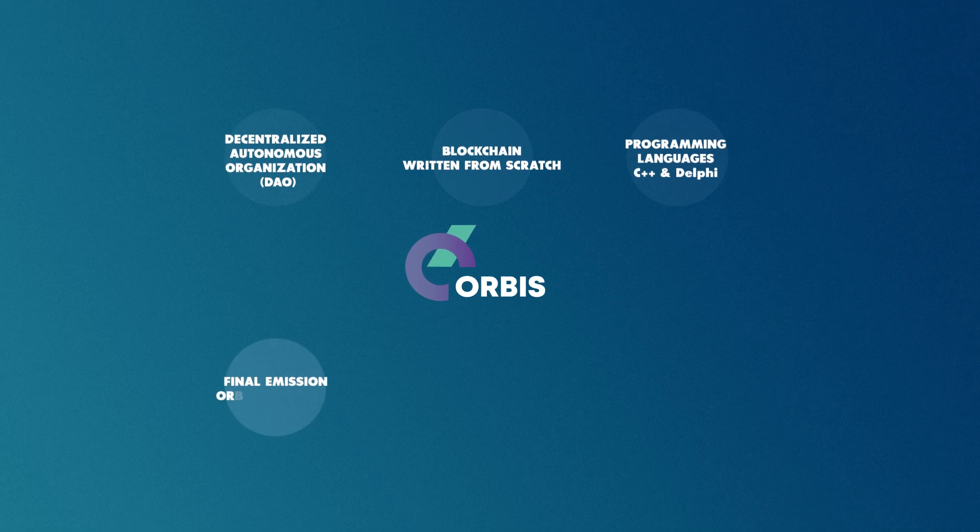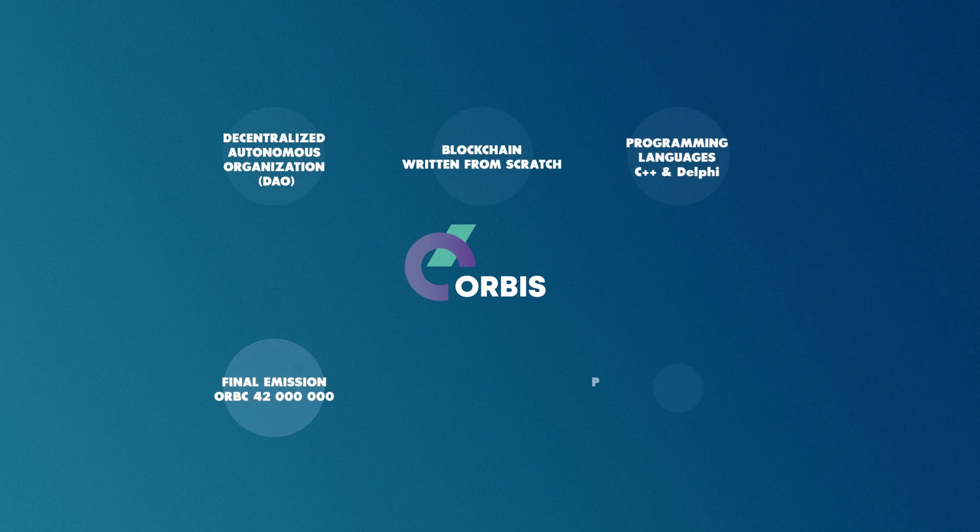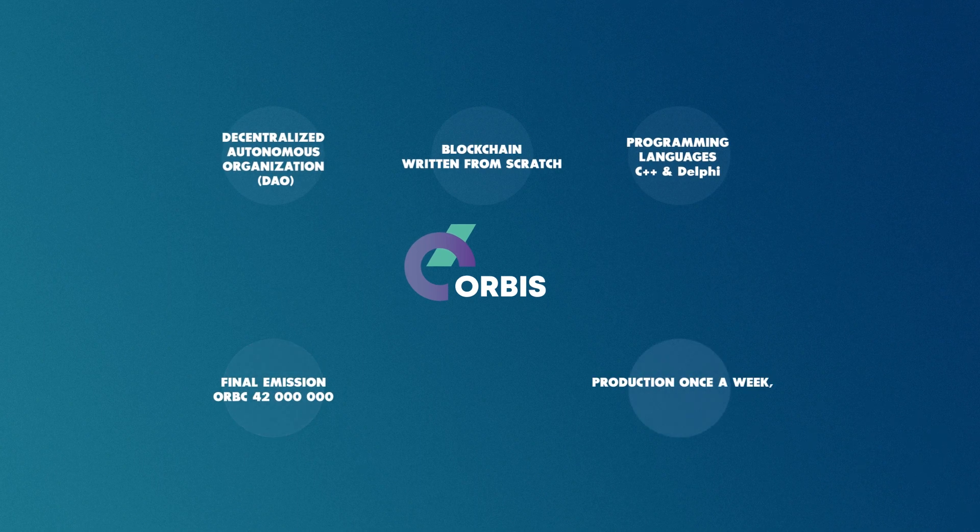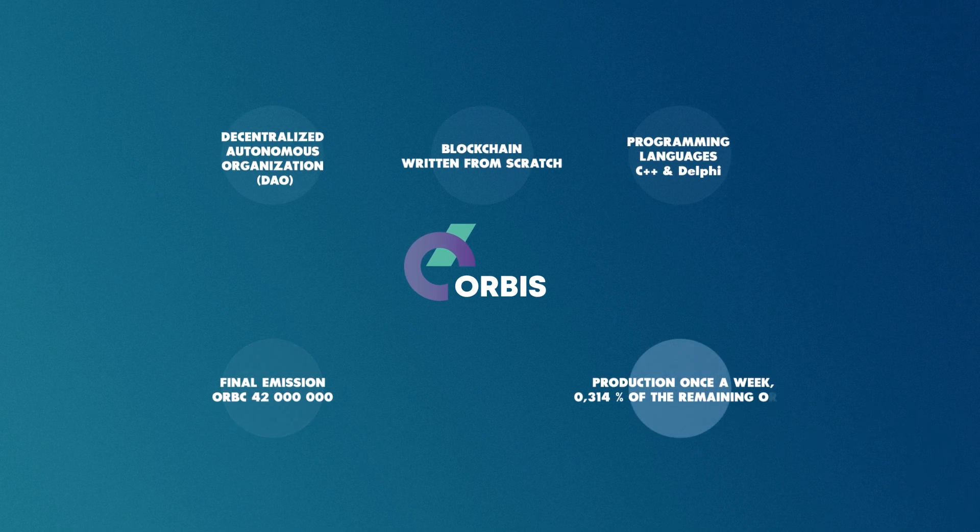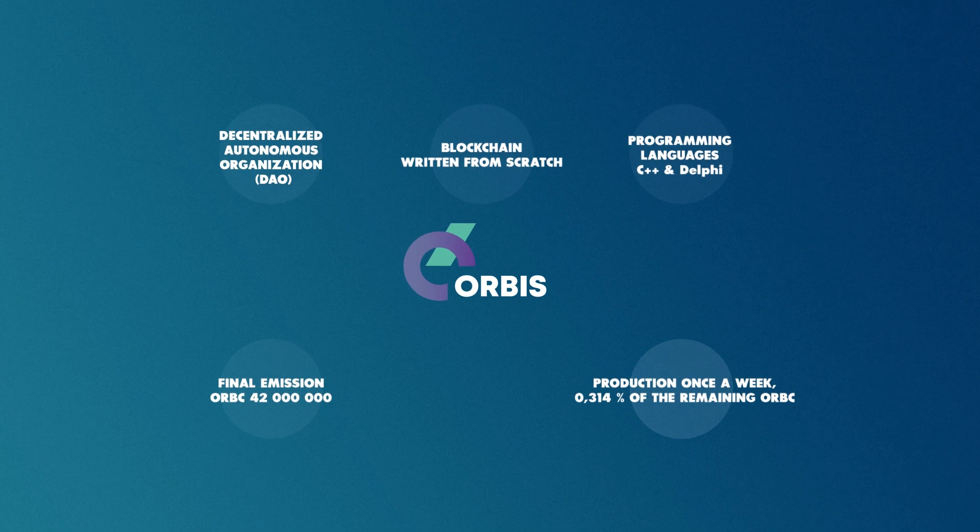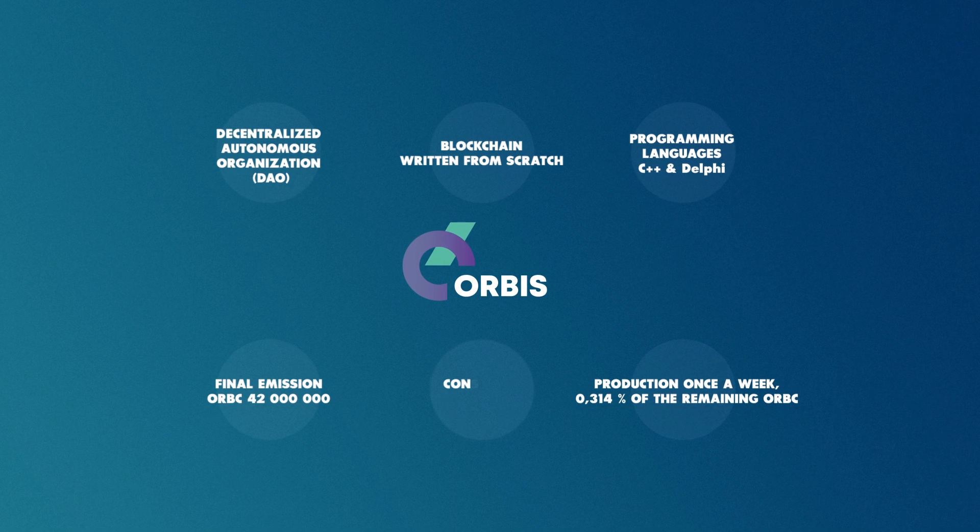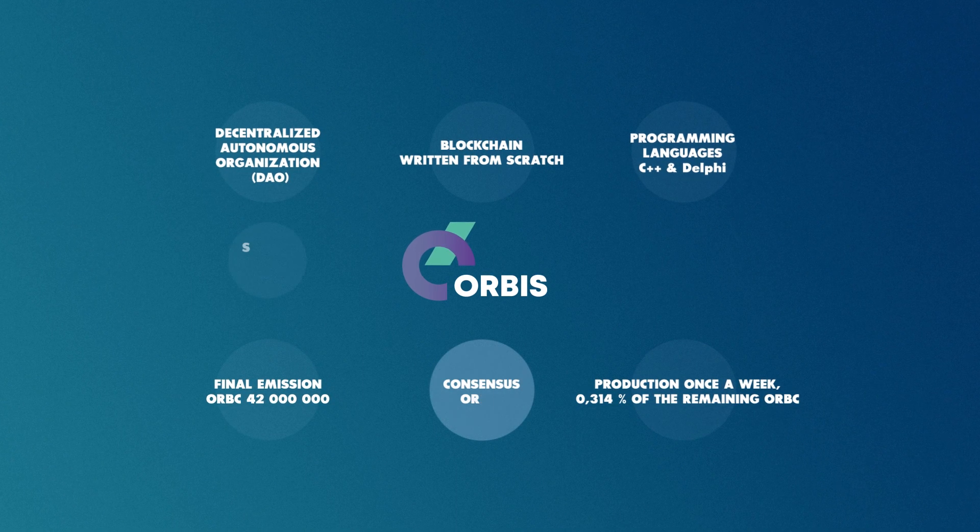The final issue of ORBC is 42 million. It is mined once a week, 0.314% of unmined ORBC. It uses ORBFT consensus.